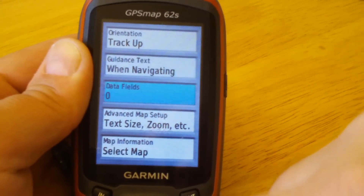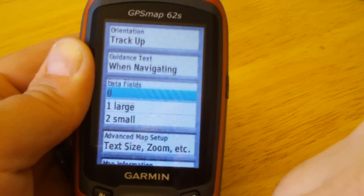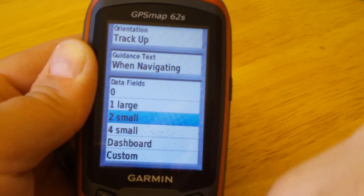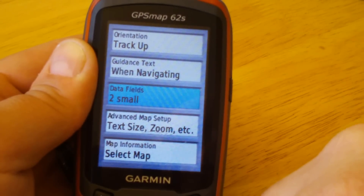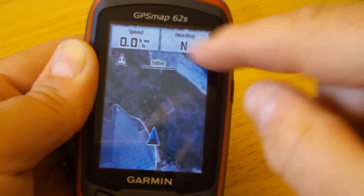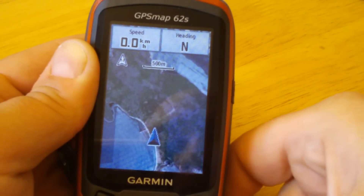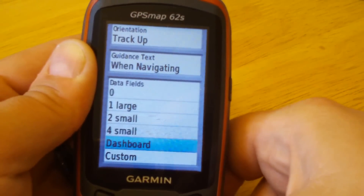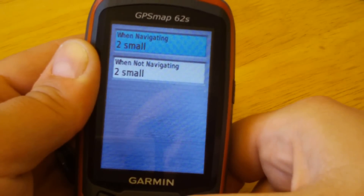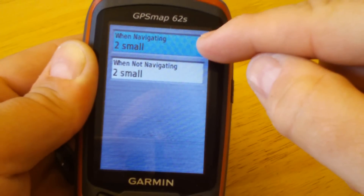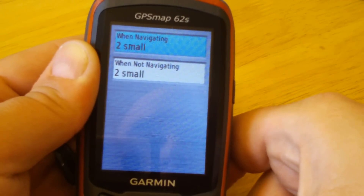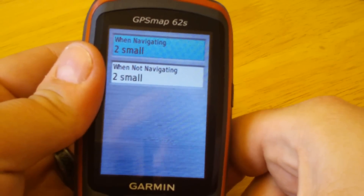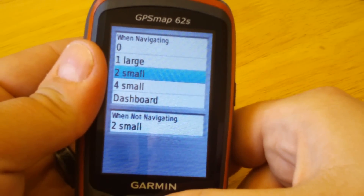The other option is to add some data fields. We may want additional information on the screen. If we choose two small data fields, we see the two fields that we can customize. But one of the newer options is custom — let's take a look at that.